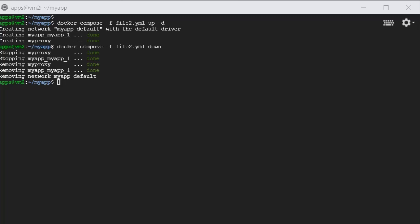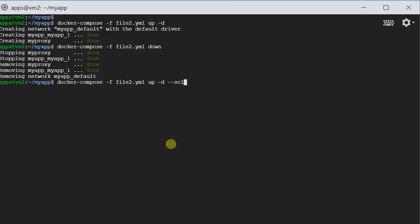Next, let's say we have created a very successful website and there are a lot of views. And now, just one app is not enough to serve the requests. We want to create an extra container to serve the requests. How do we do it? In Docker Compose, they create this feature called scaling. What we do is docker-compose minus F, file2.yaml, up minus D, and then dash dash scale. And then provide the service name. In this case, it's myapp. And we want two copies of it. Let's see what will happen.